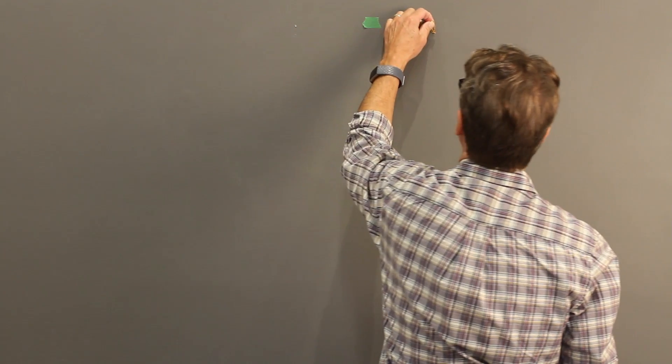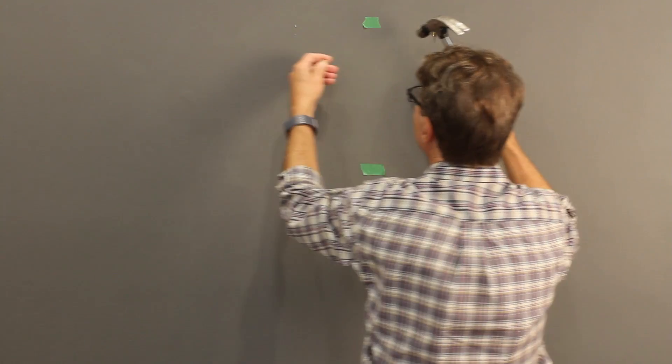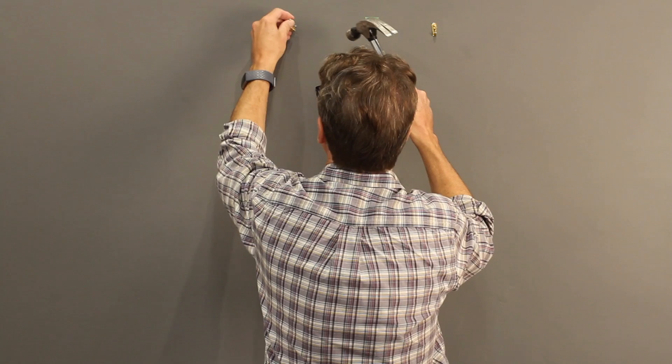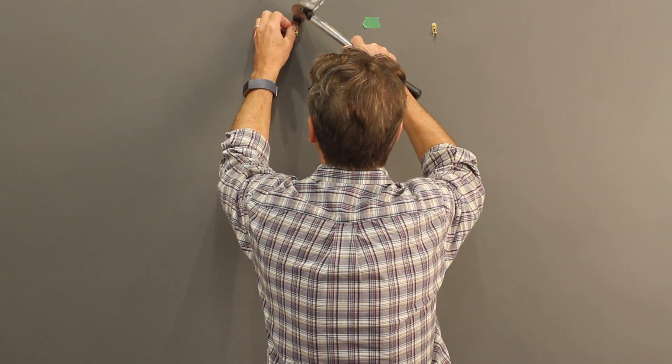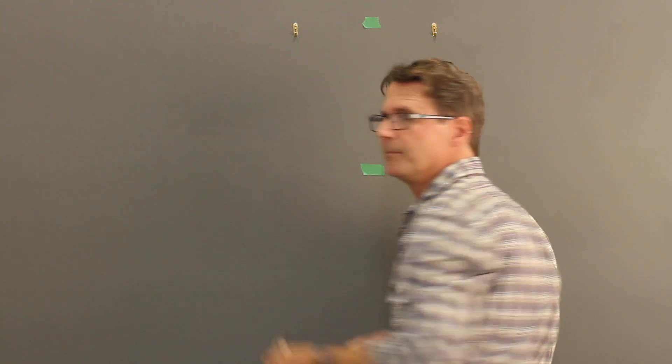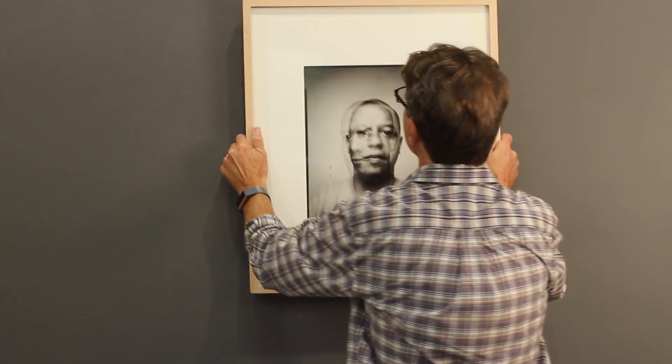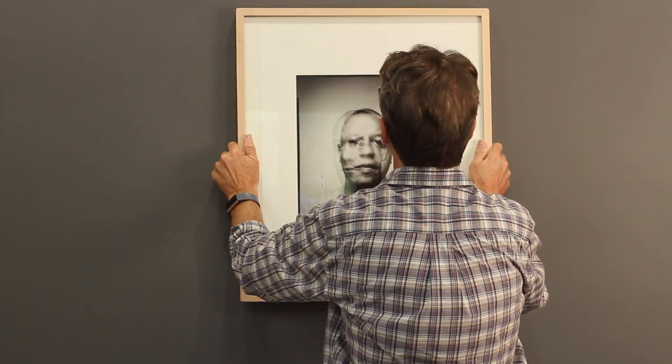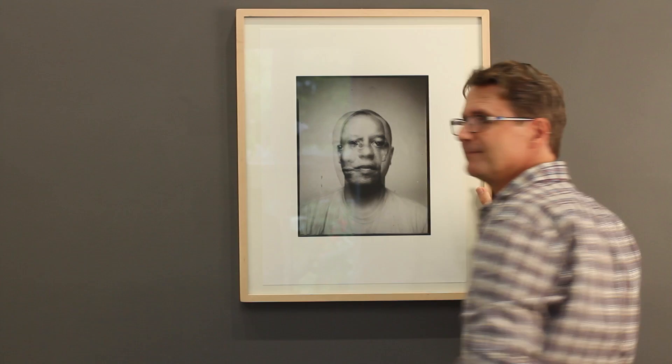Finally I'll nail in my hangers and we're ready to hang the photo. How's it look?